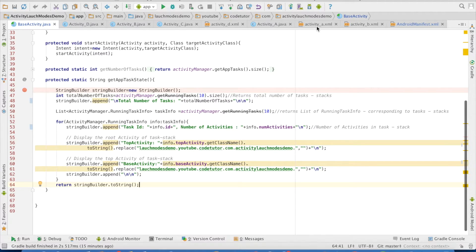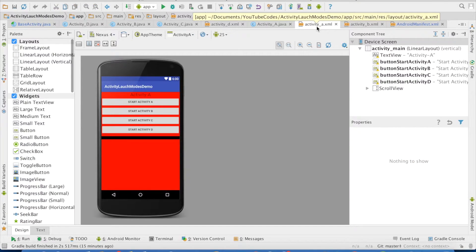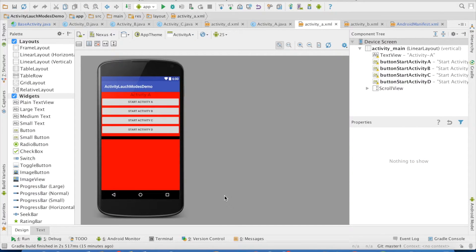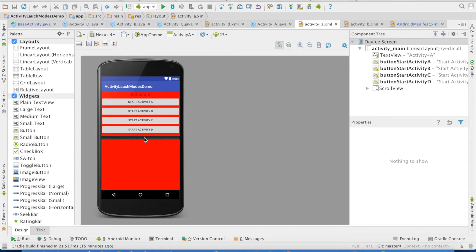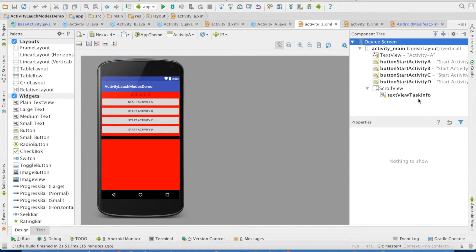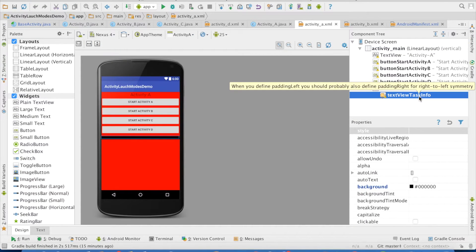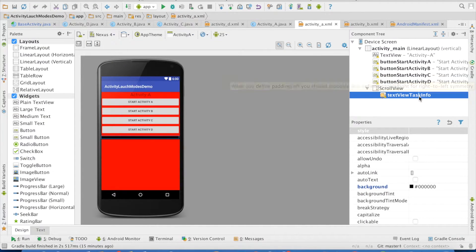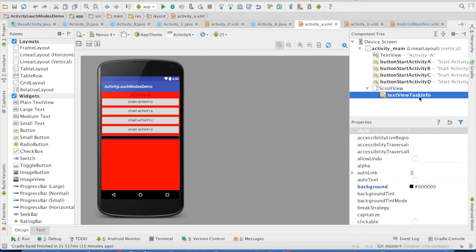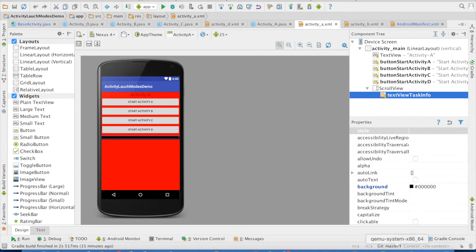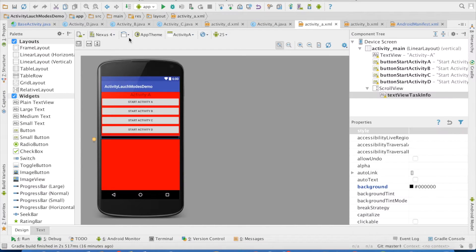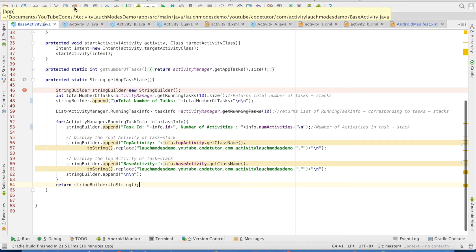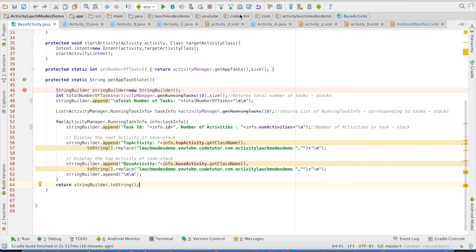If you go to the layout of any of the activity, you have four buttons which will be launching those activities. And you have another scroll view here with text view. And this is where I will be displaying the information about the tasks and the activities that are there in that particular task. At the runtime, this is how it will look. Let me show you in a debug mode the text that I am generating.